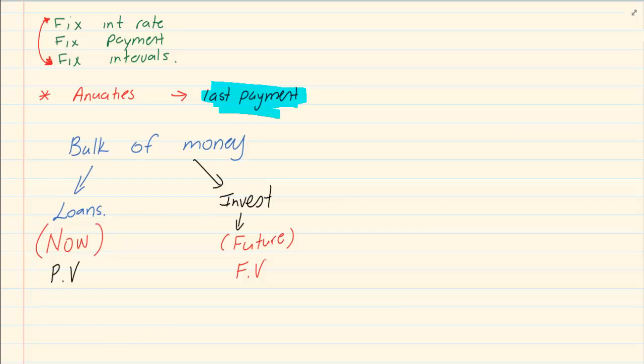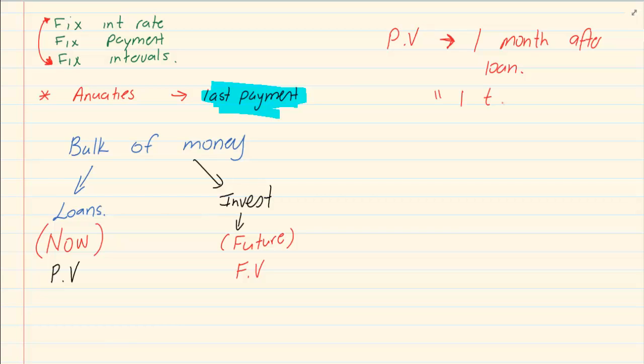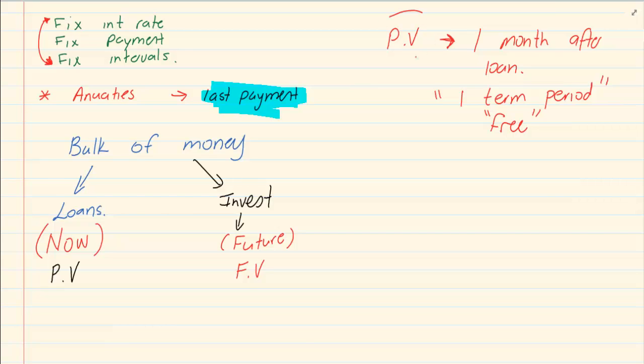The last thing you need to remember is that when we're working with present value, you usually start the payment one month after the loan. Or you can say more correctly, one term period. So if I say quarterly, then you know, okay, after three months. If I say half yearly, then you mean your payment is after six months. So one period is usually given for free in a present value formula.